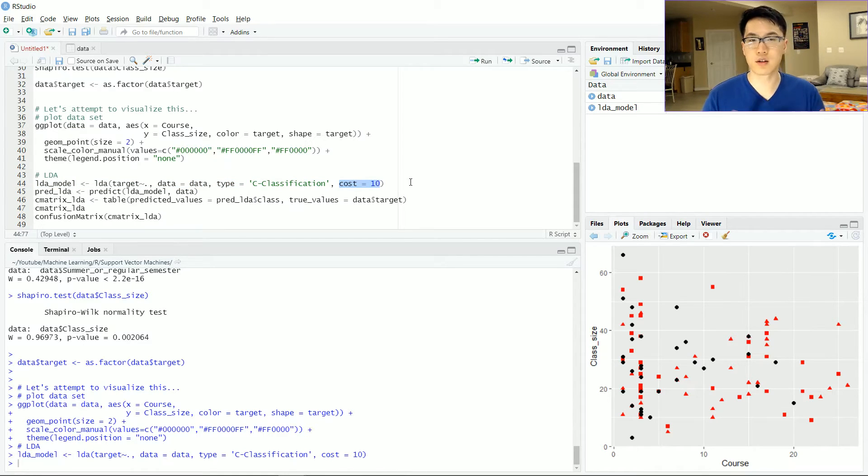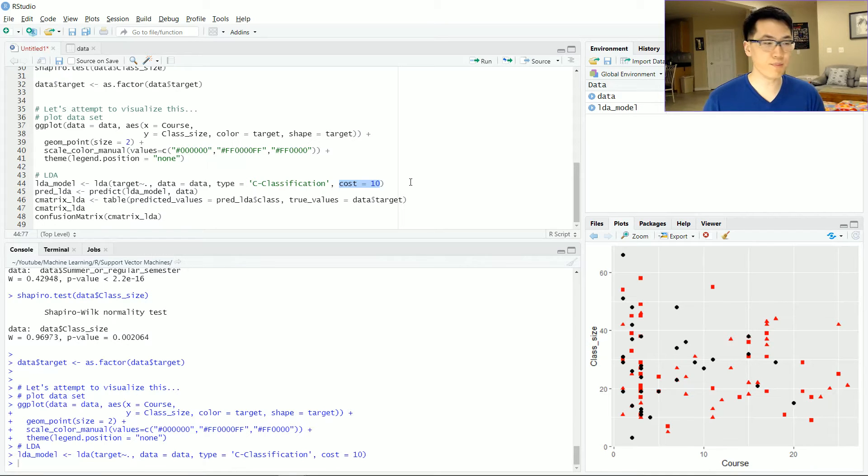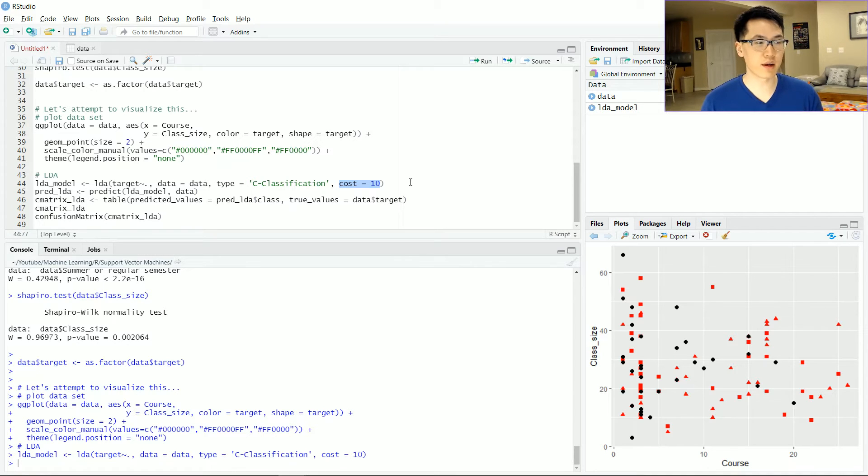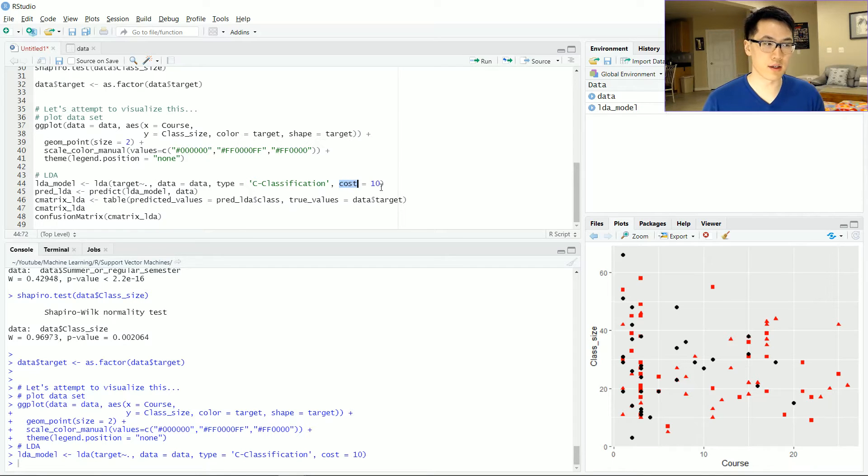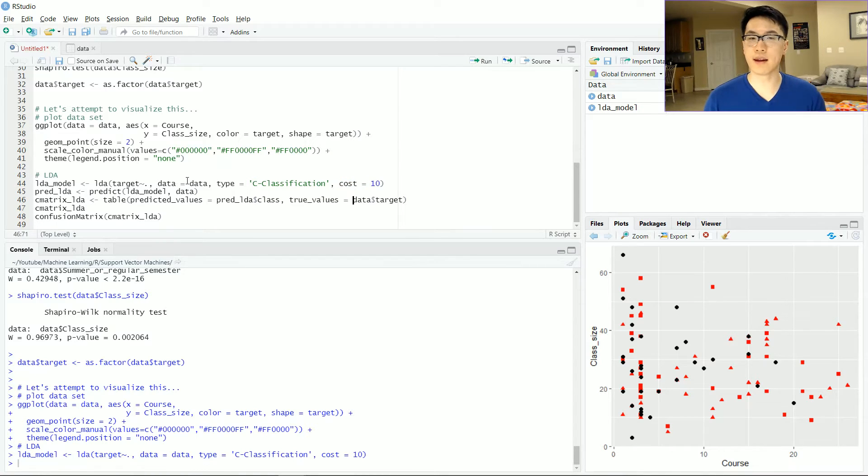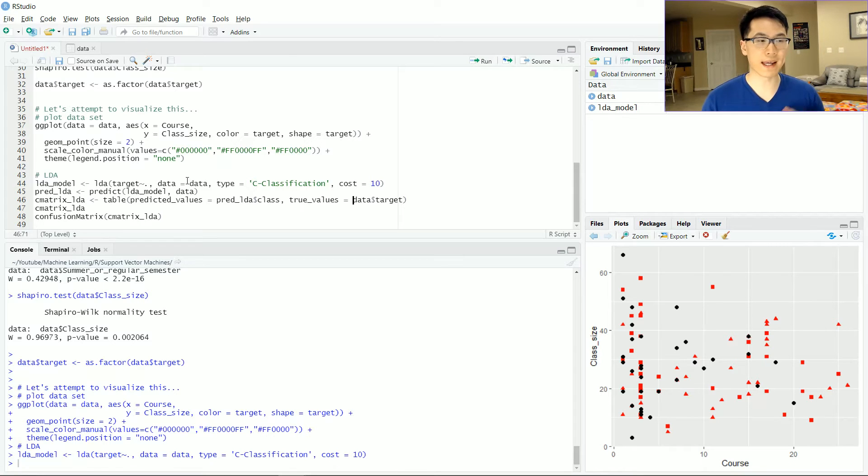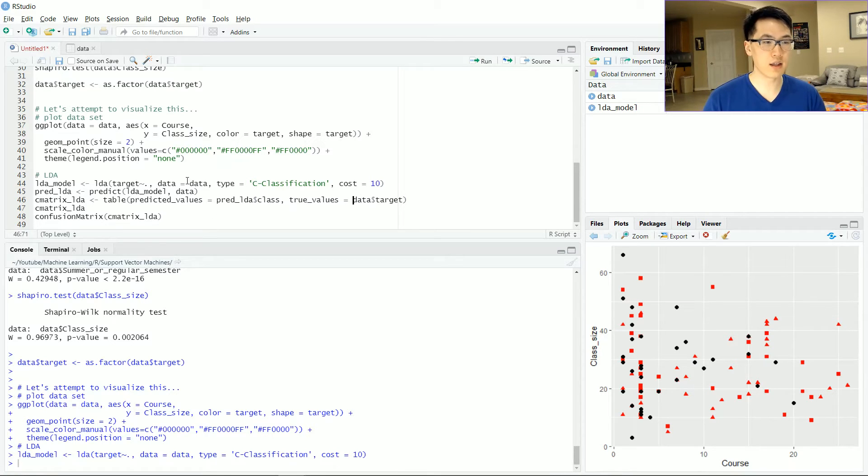And in the theoretical portion, the C value is what the cost value here is equal to.